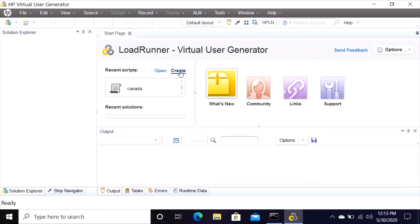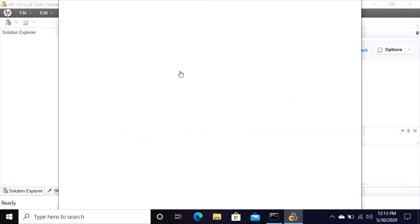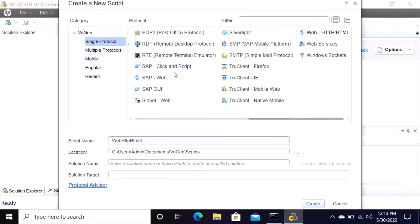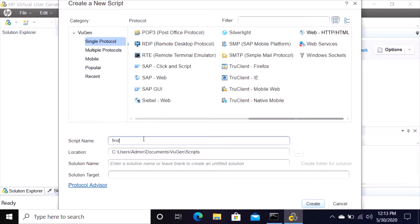When it opens up, come right here where it says recent scripts, open, create. Let's go to create, create a new script, and then under script name, let's type the script name. You can type script name as our first project.